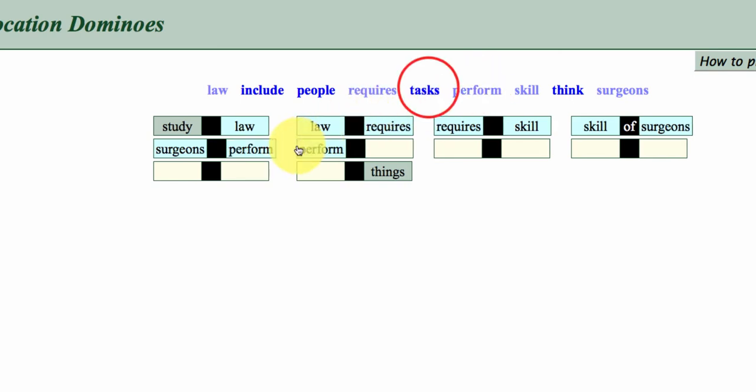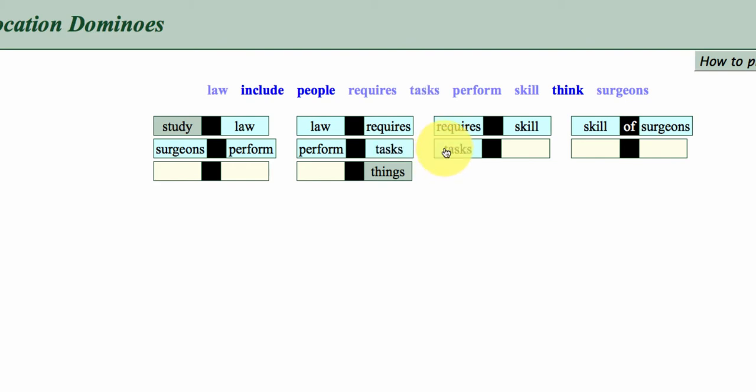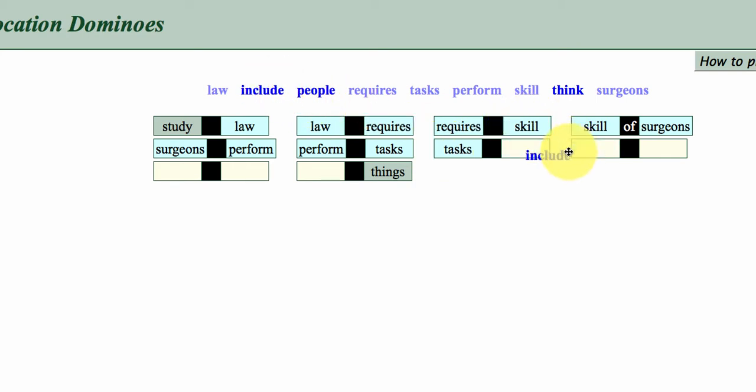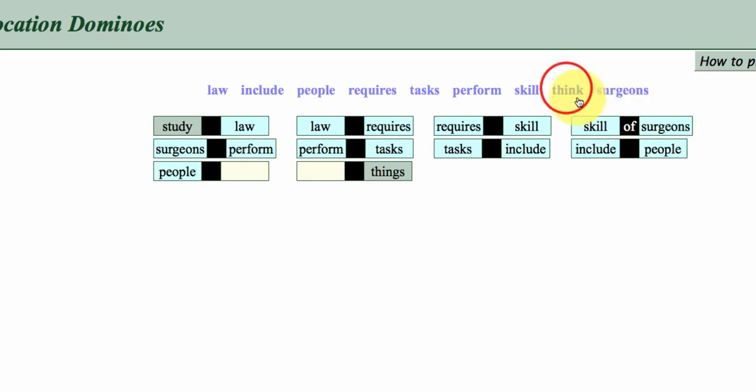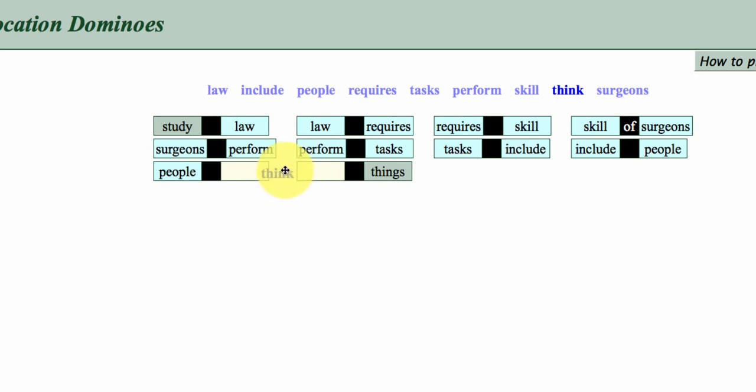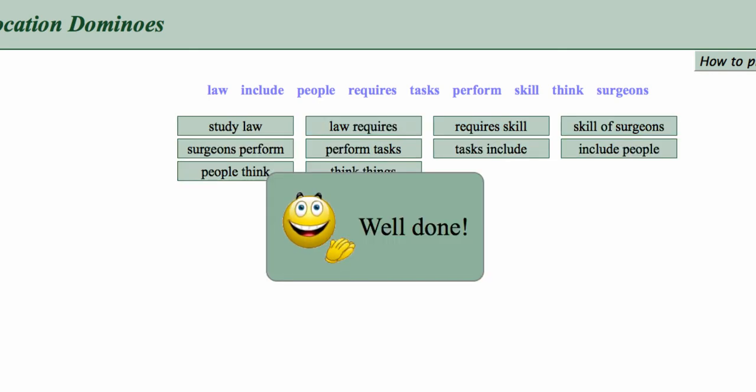And then back to surgeons, noun plus verb, surgeons perform, perform tasks. Tasks, tasks include, to include people, people think, how have we done, excellent.